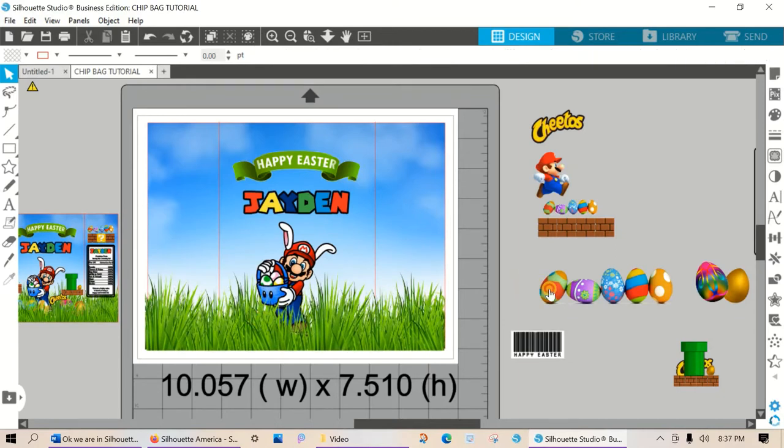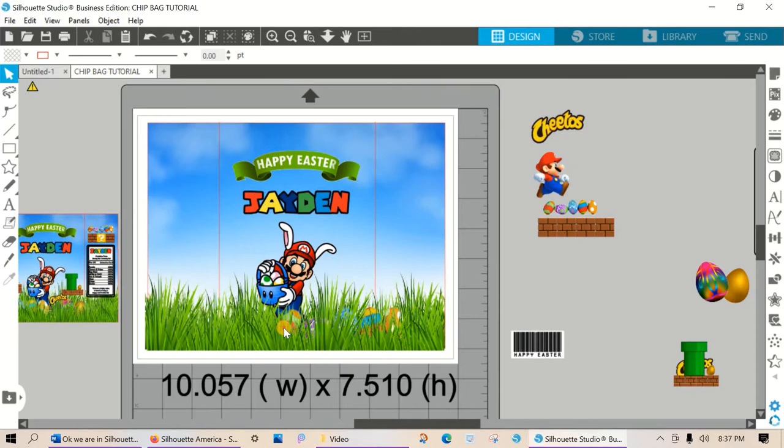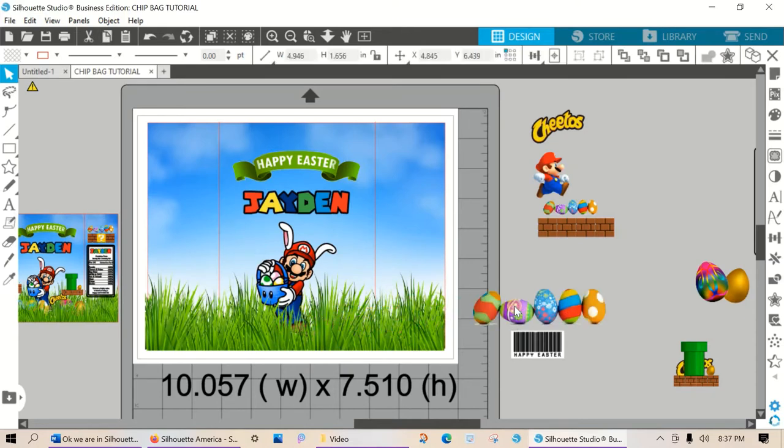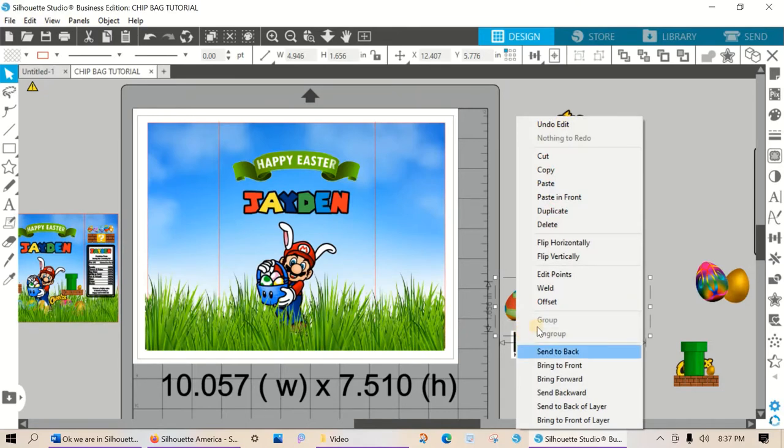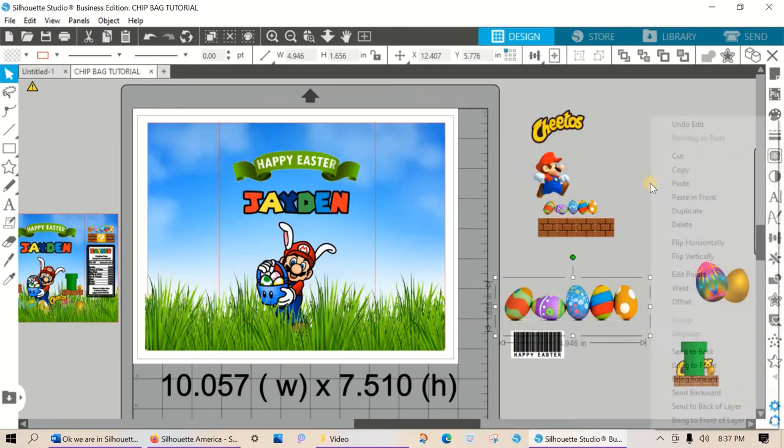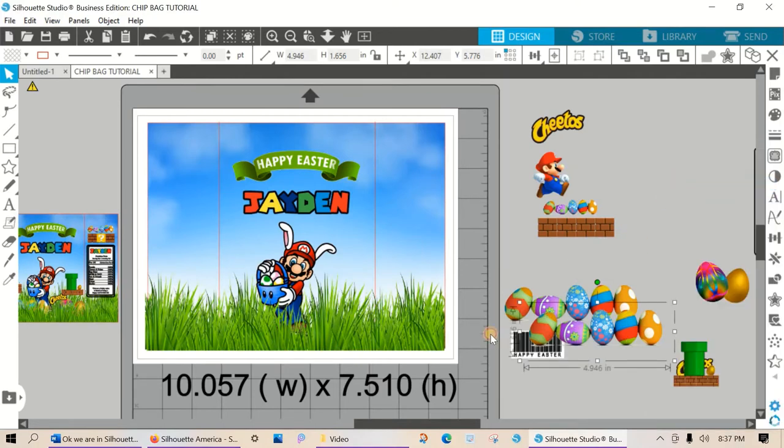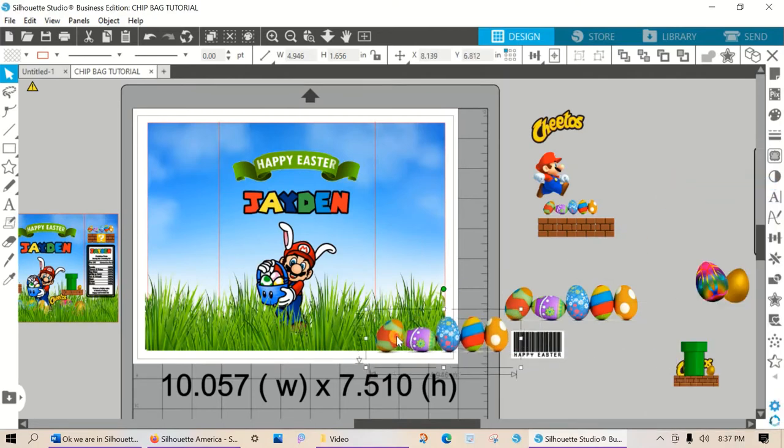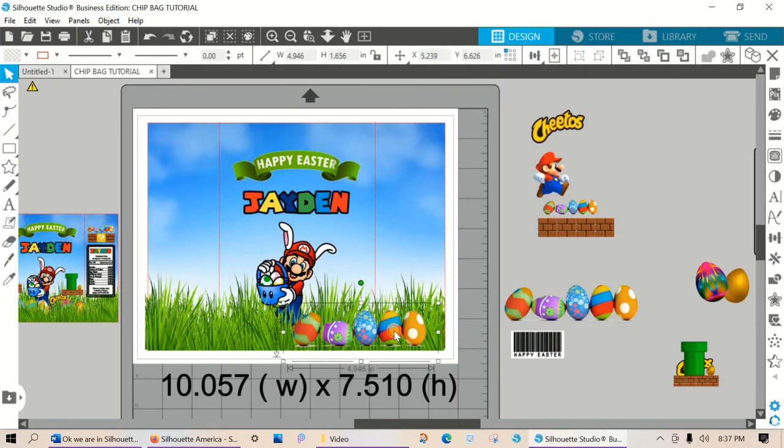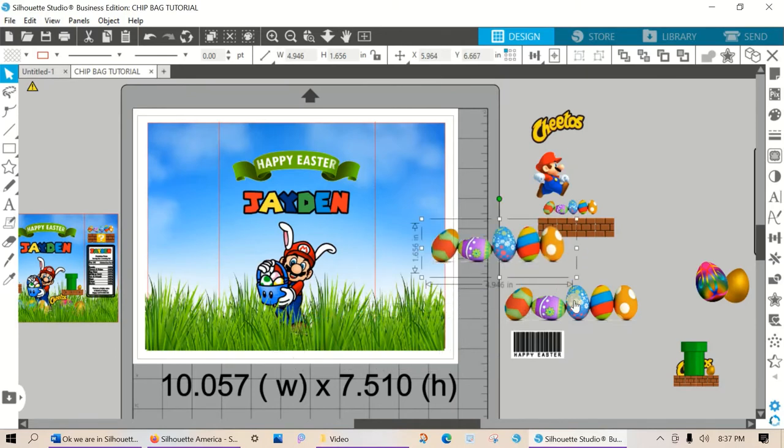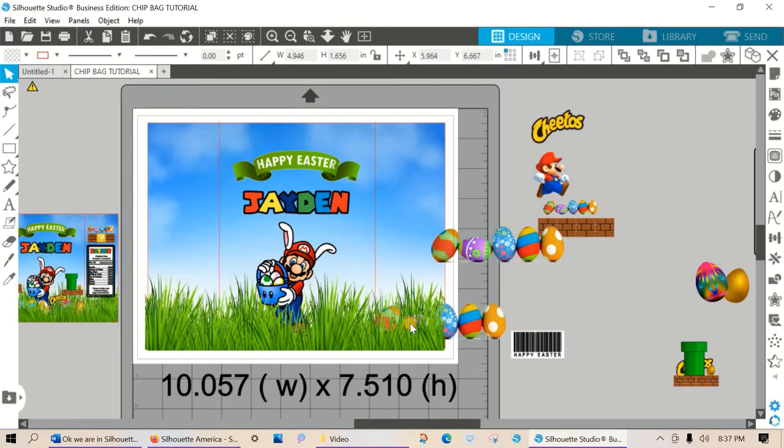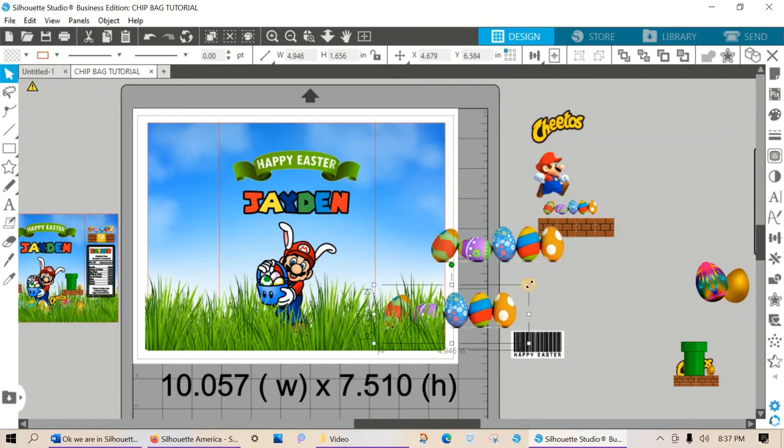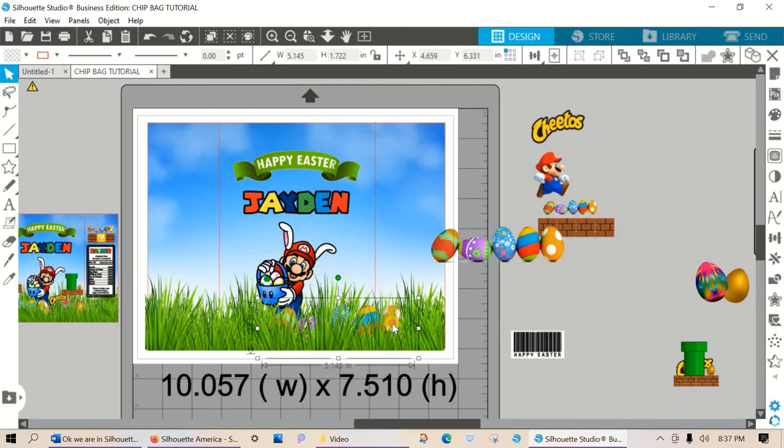And when we bring our eggs in, our eggs are going to go in the grass and not on top of the grass. Let me show you the difference. Okay, see how this looks? It doesn't look as realistic as it does when it goes in the grass. I like this much better. I'm going to make them a little bit bigger so they can stand out. Okay, so our eggs are in the grass.